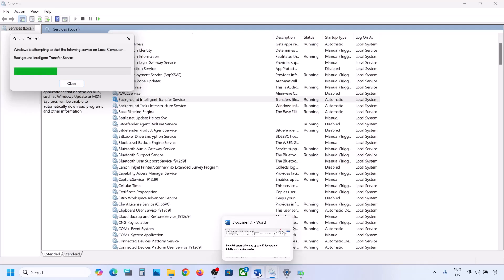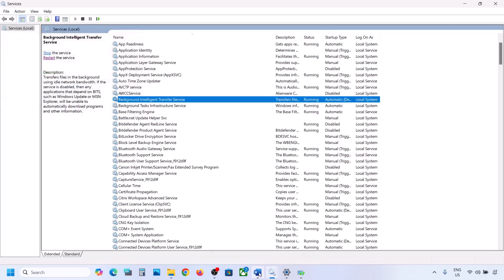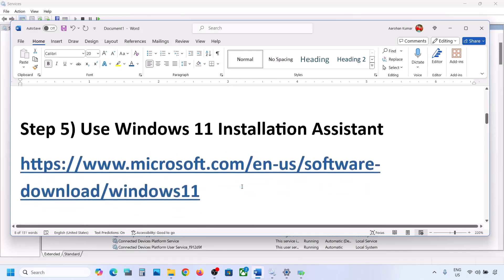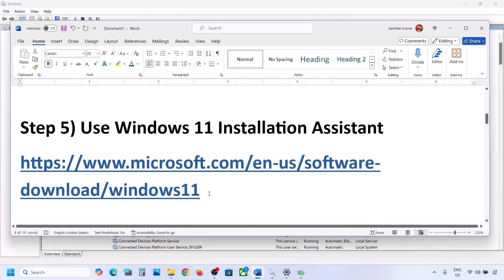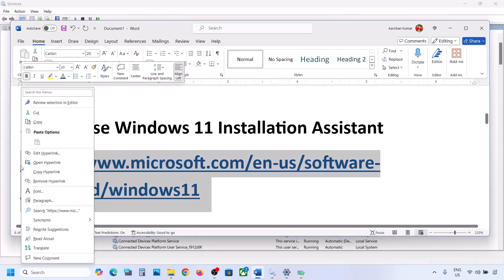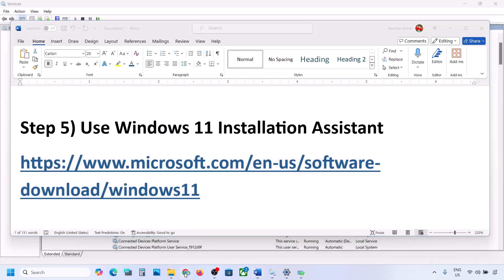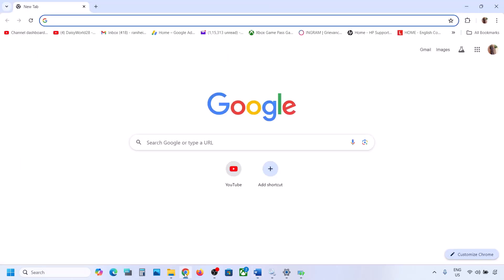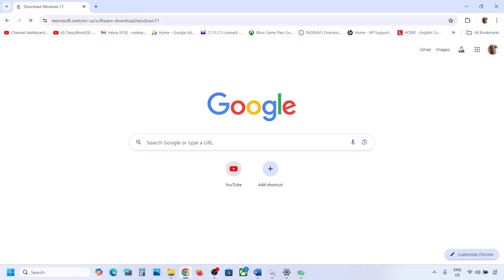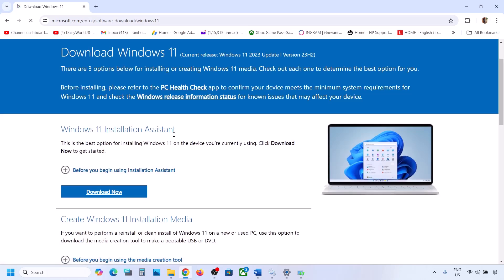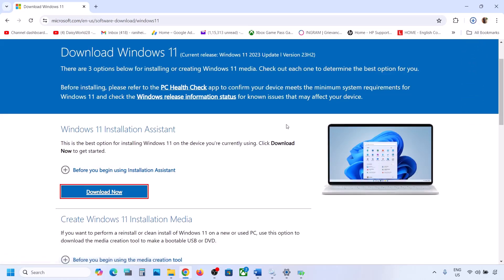If still not working, the next step is to use the Windows 11 Installation Assistant. Copy the link provided in the video description and open it in a browser. It will take you to the Microsoft website where you can see the Windows 11 Installation Assistant.